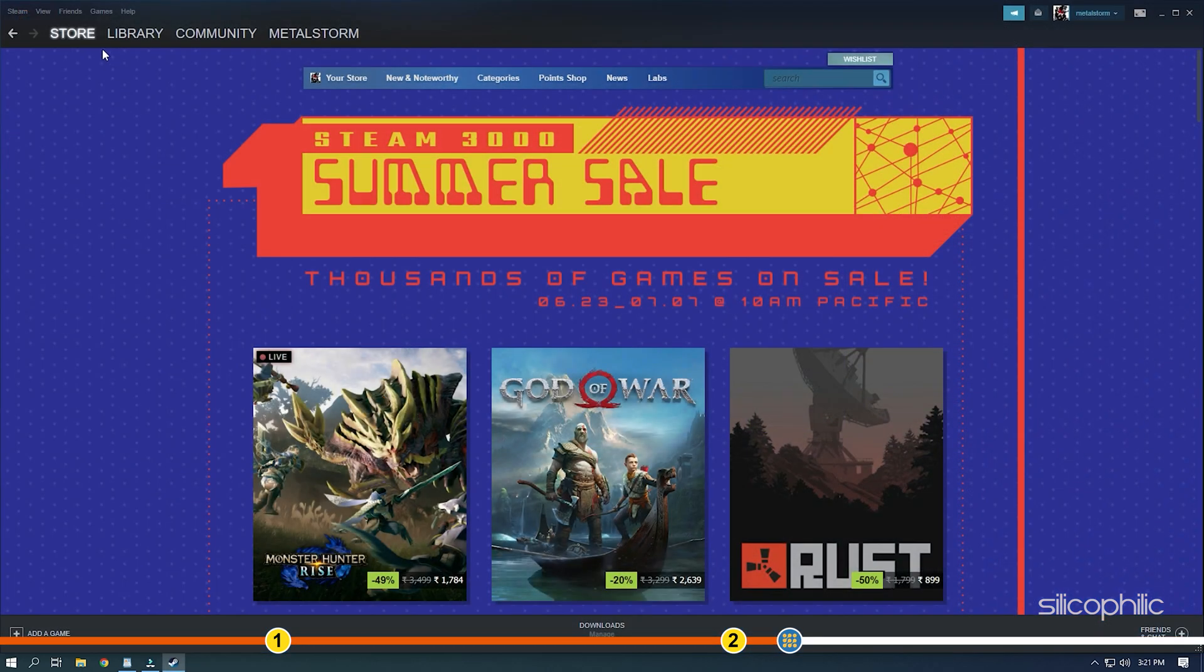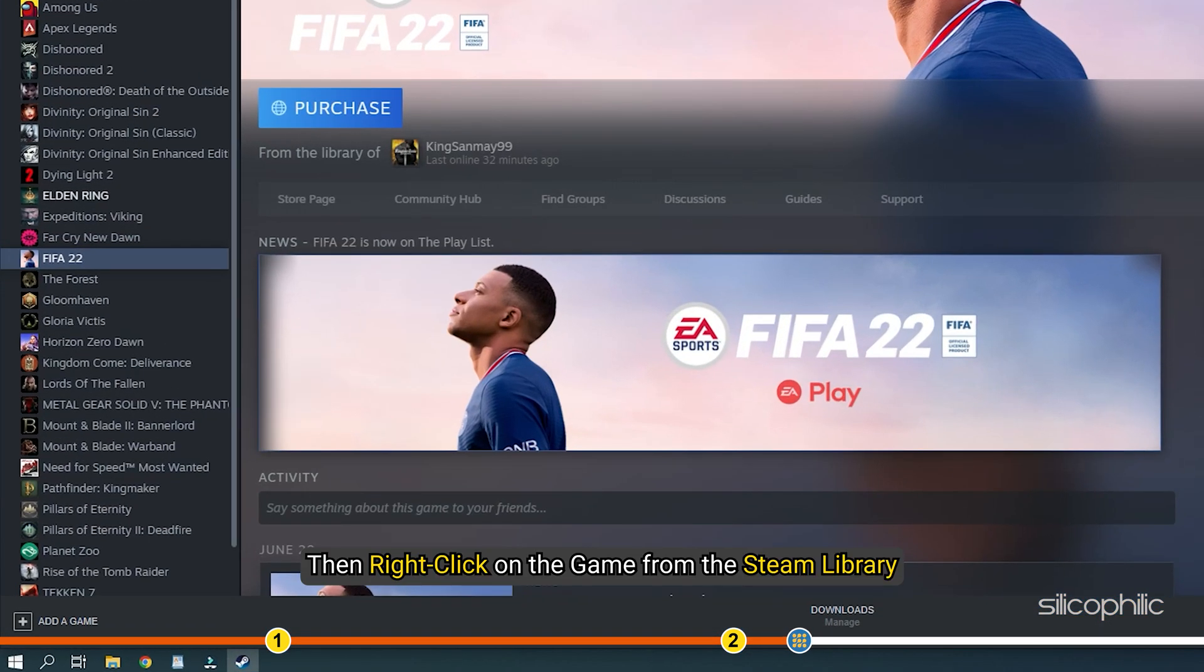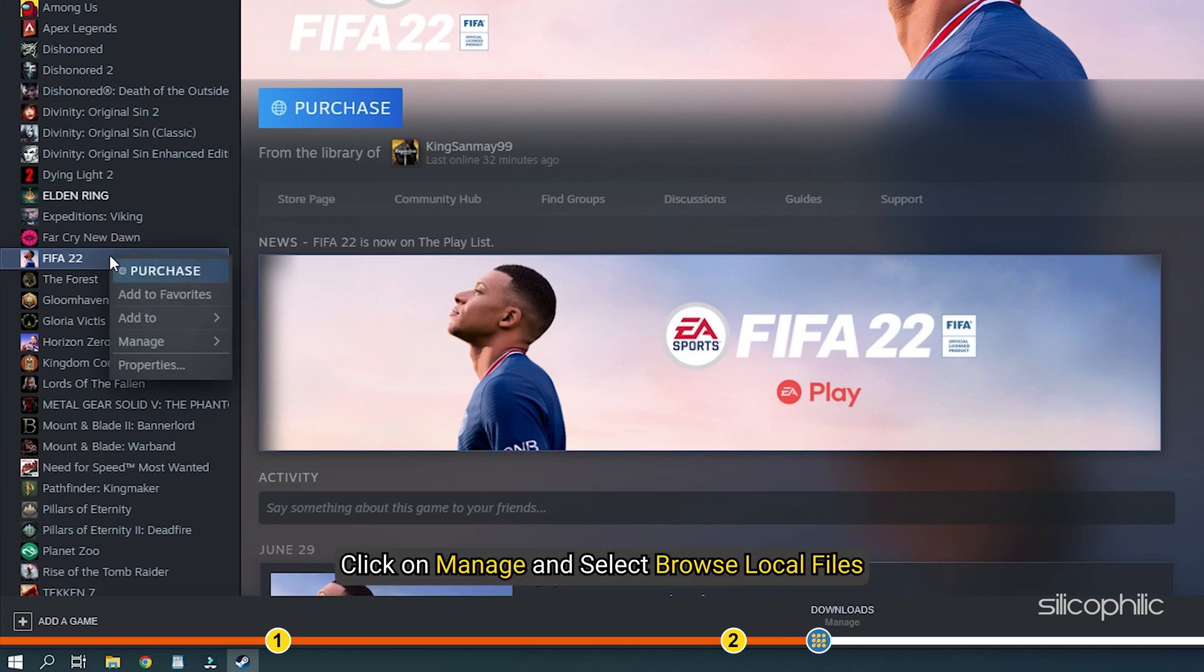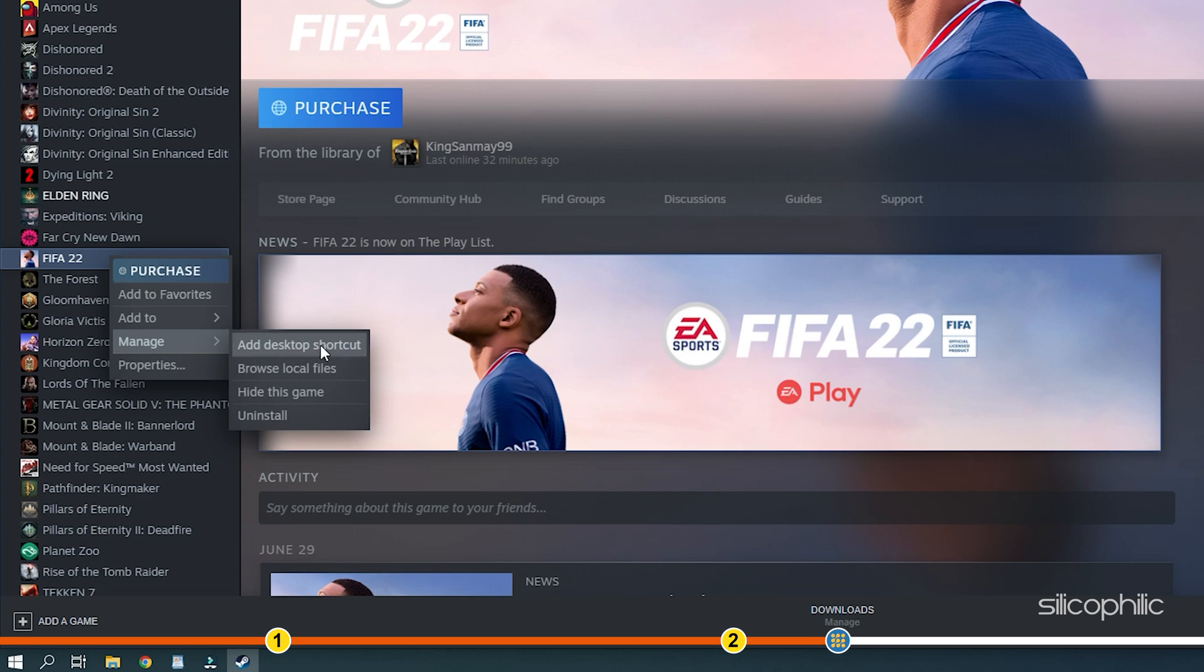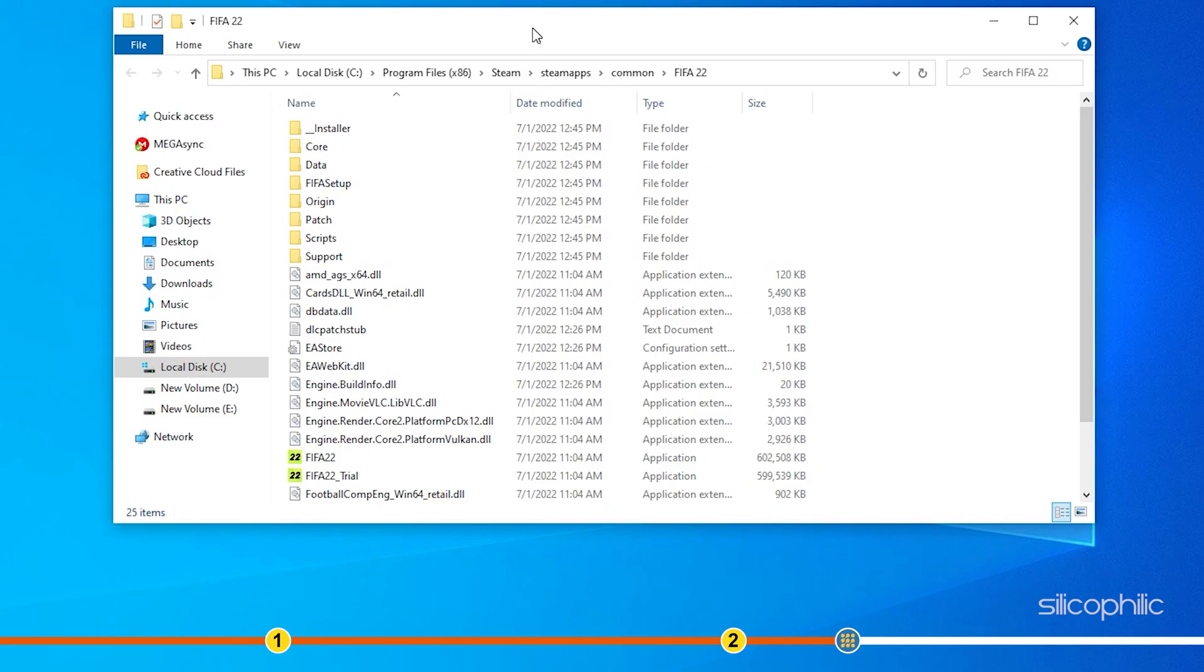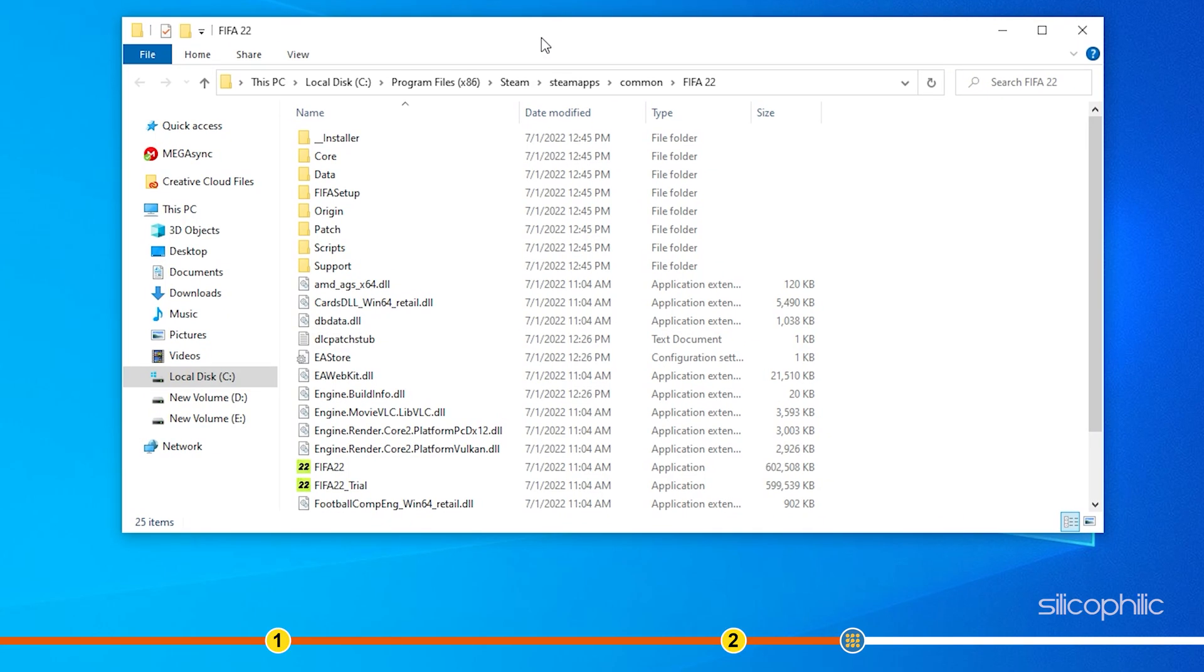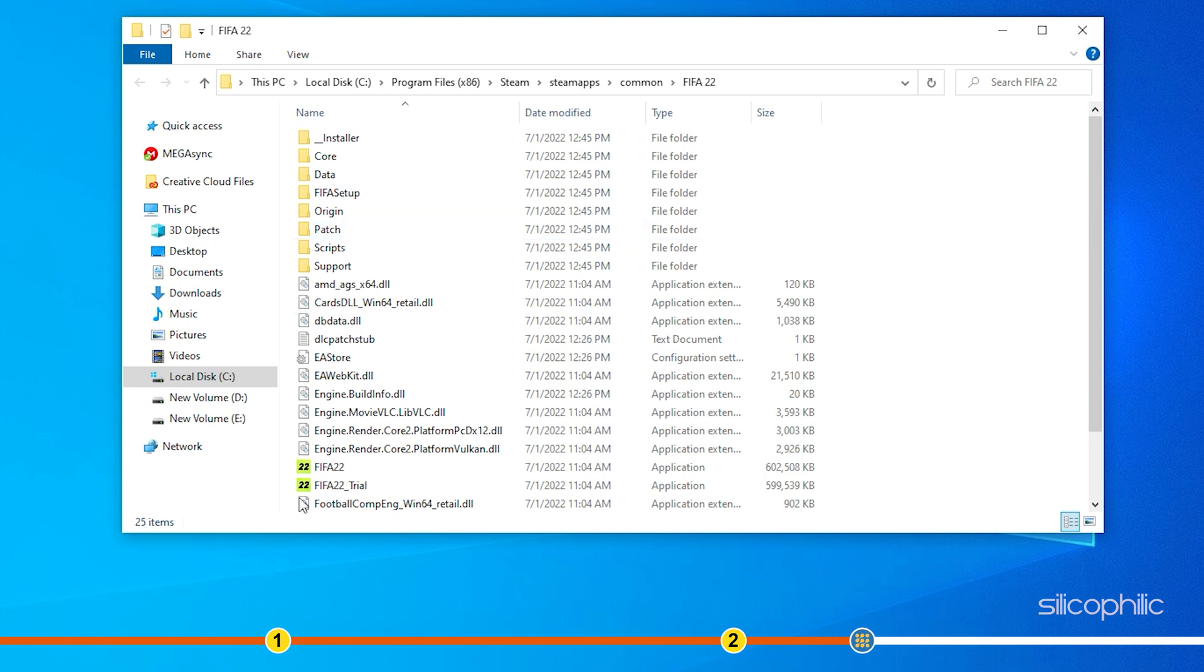If you have purchased the game on Steam, then right-click on the game from Steam Library. Click on Manage and select Browse Local Files. If you have purchased the game from elsewhere, then open the folder where you have installed it.